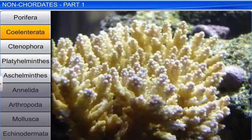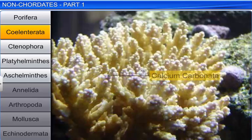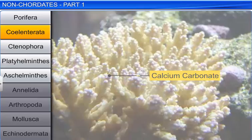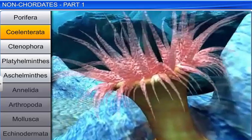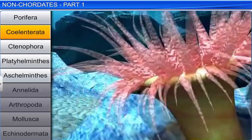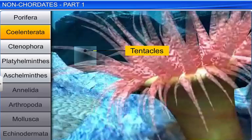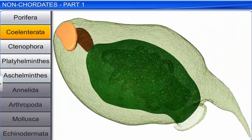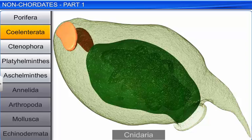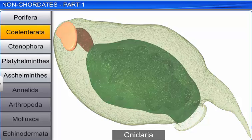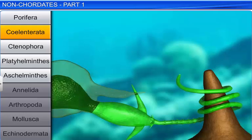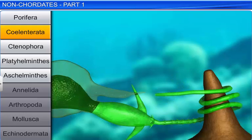Some coelenterates, like corals, have a skeletal structure made of calcium carbonate. Coelenterates have cnidoblasts on their tentacles and body, and hence this phylum is also known as Cnidaria. Cnidoblasts are used for anchorage, defense, and to capture prey.